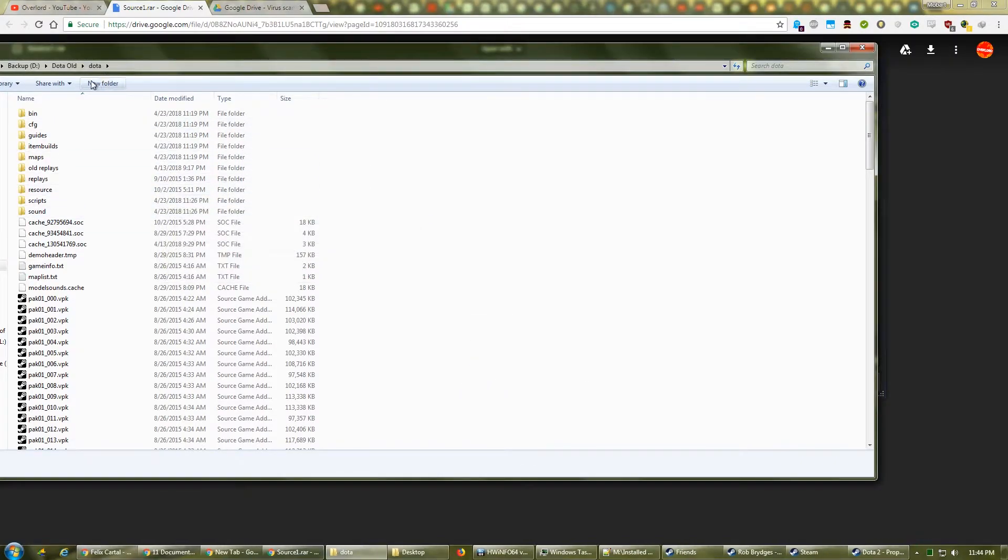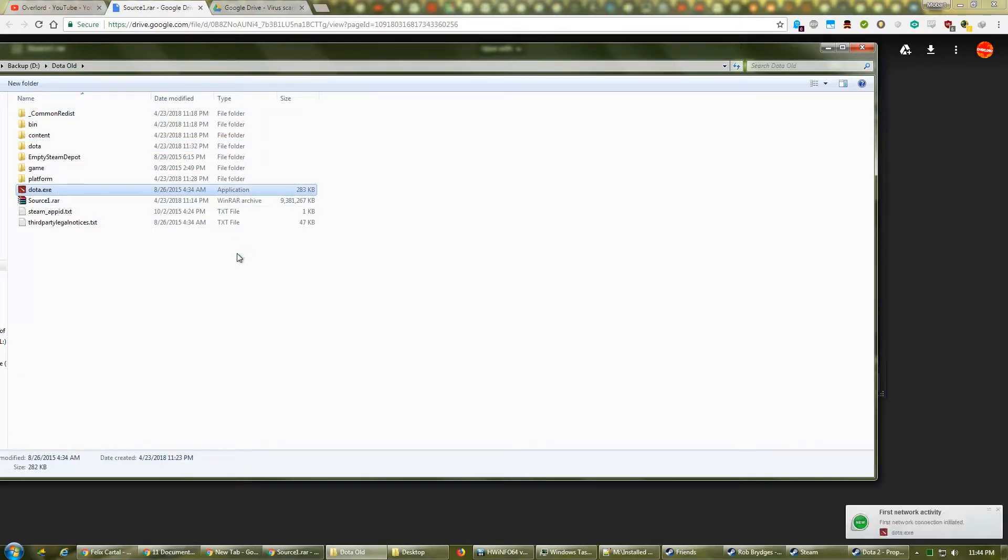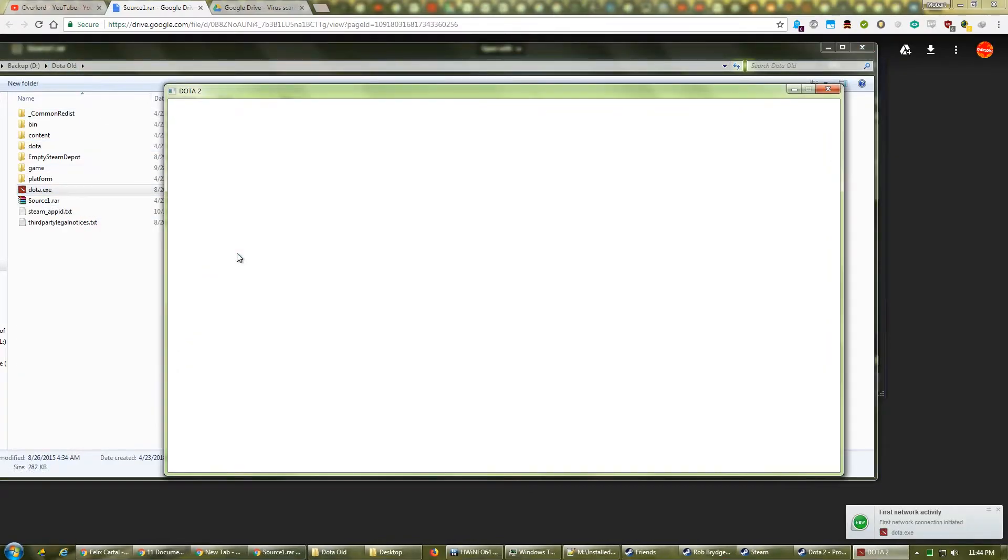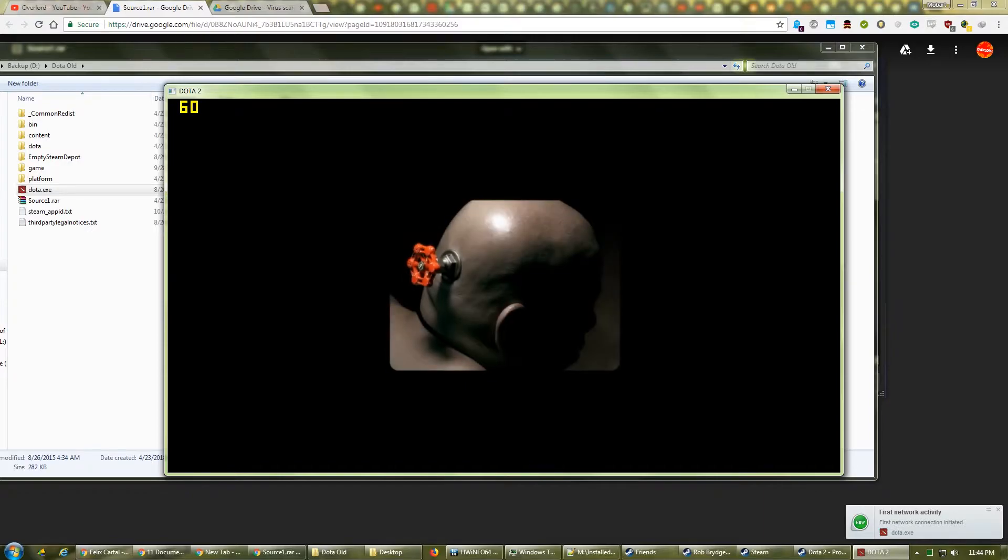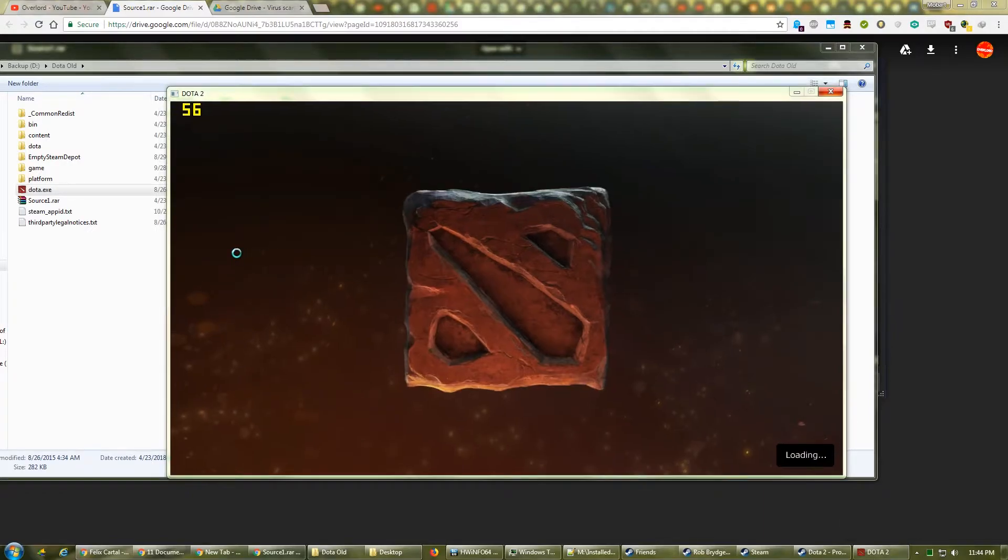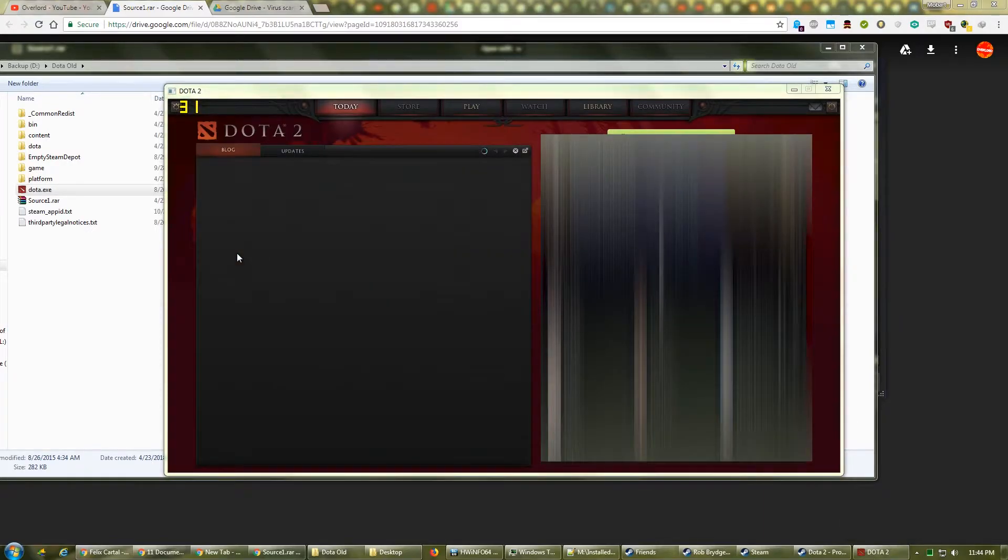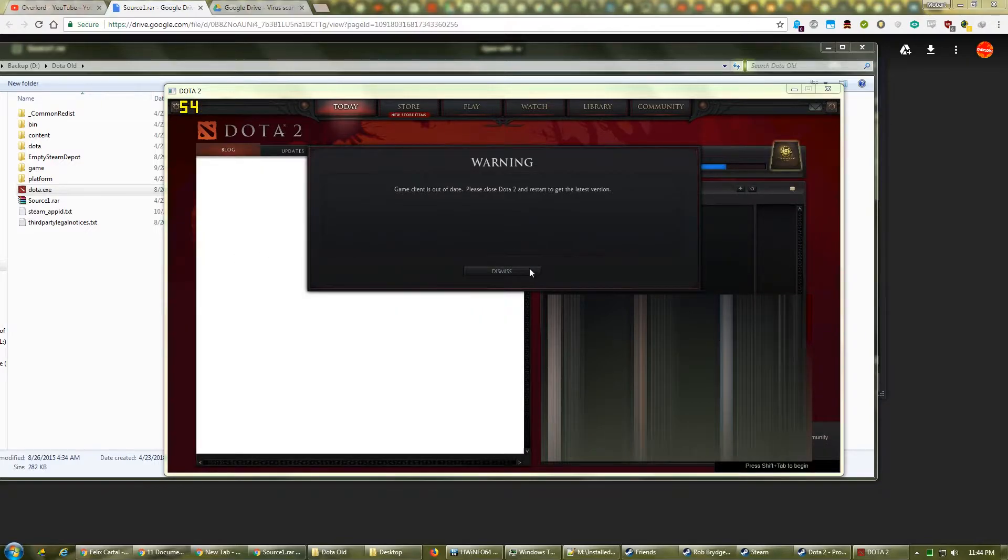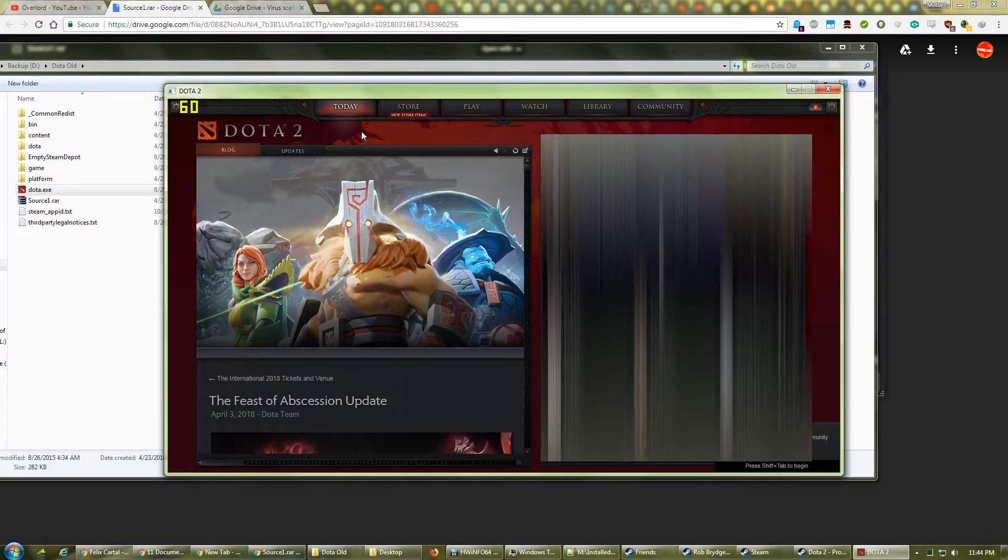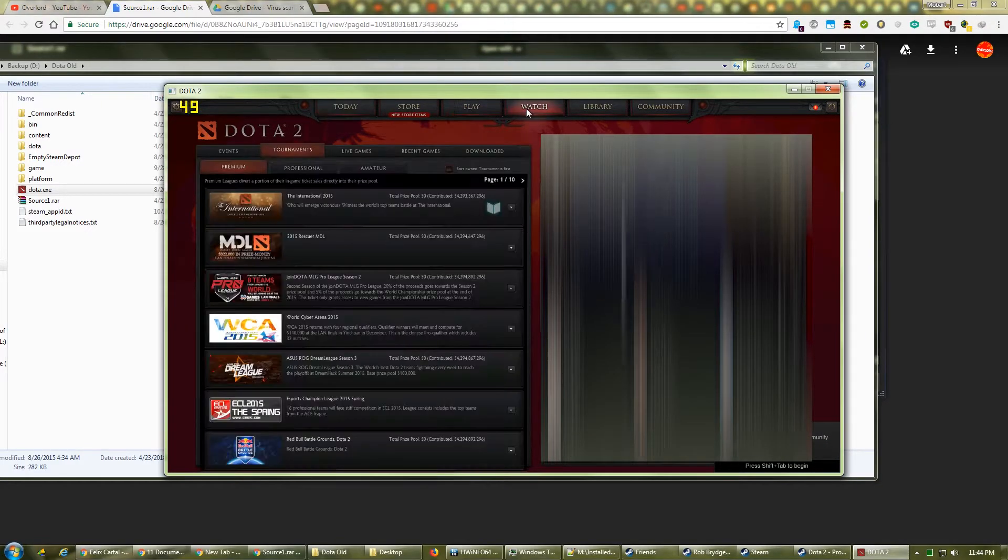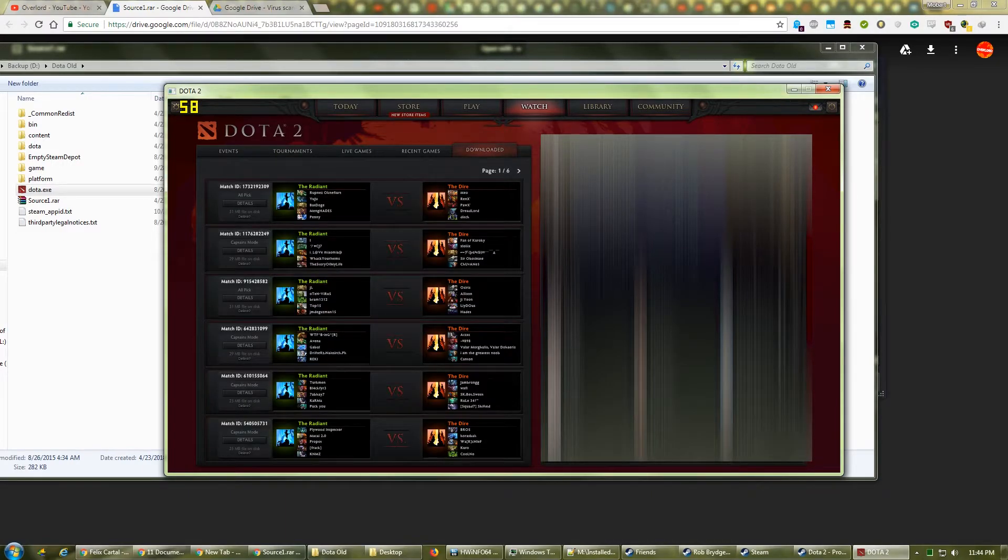Go back up a level and click on Dota.exe. Once the game loads, go to the Watch tab, then click Downloaded, and you should see your replays there.